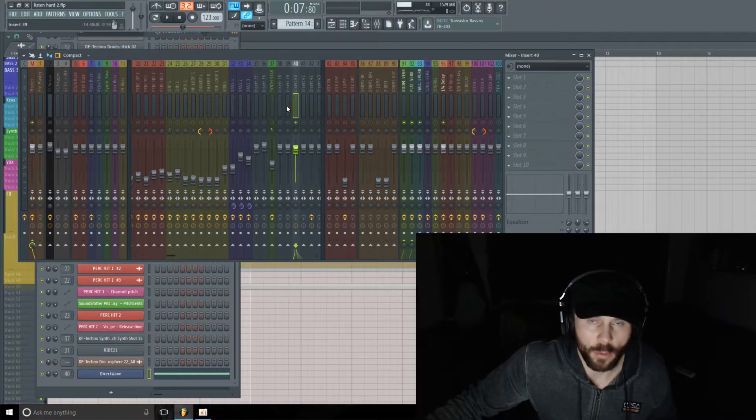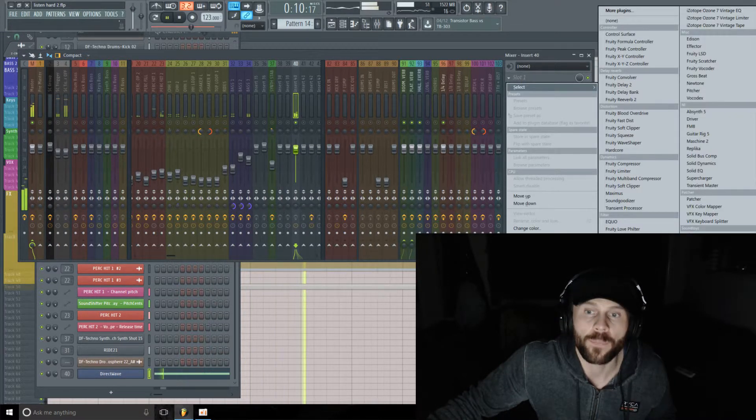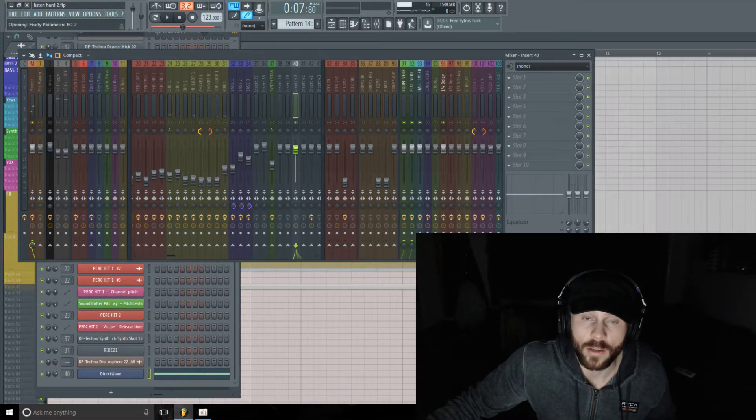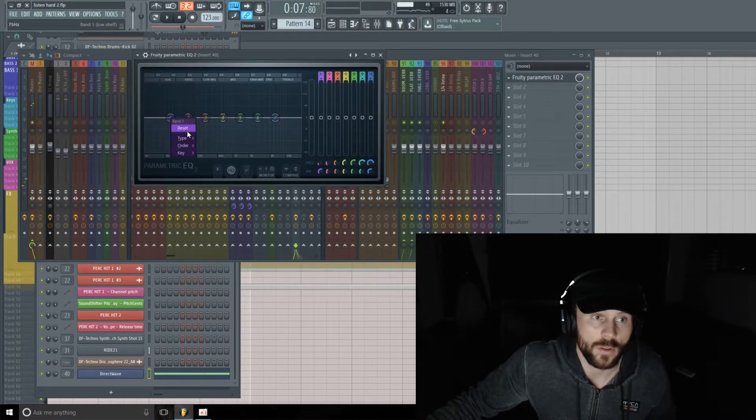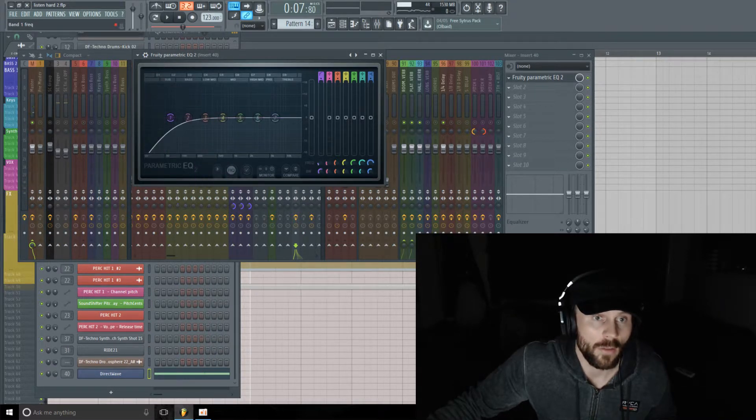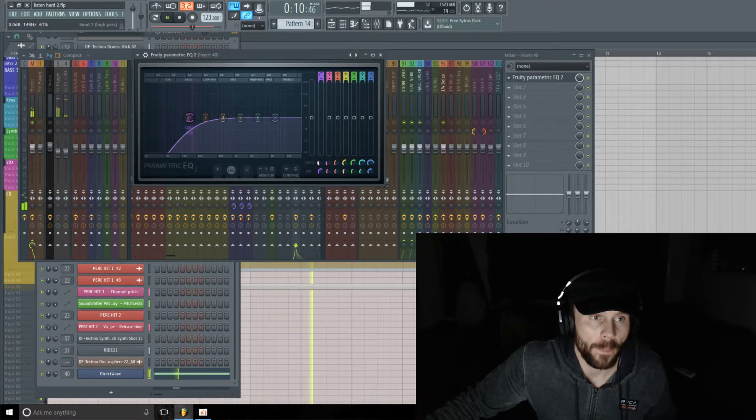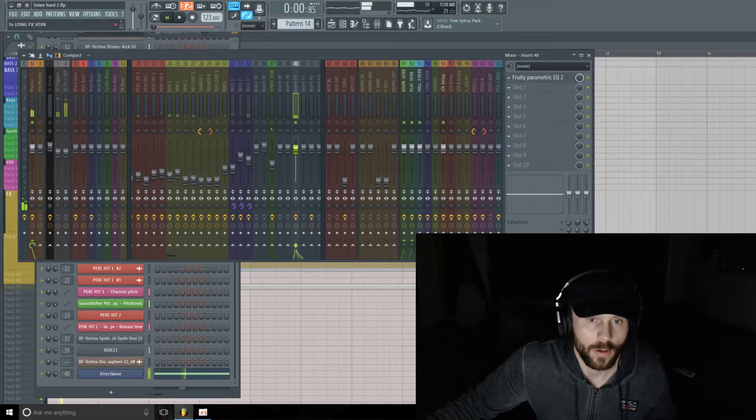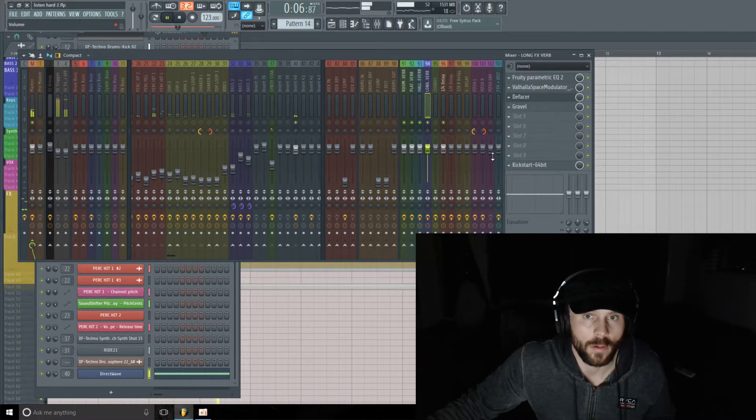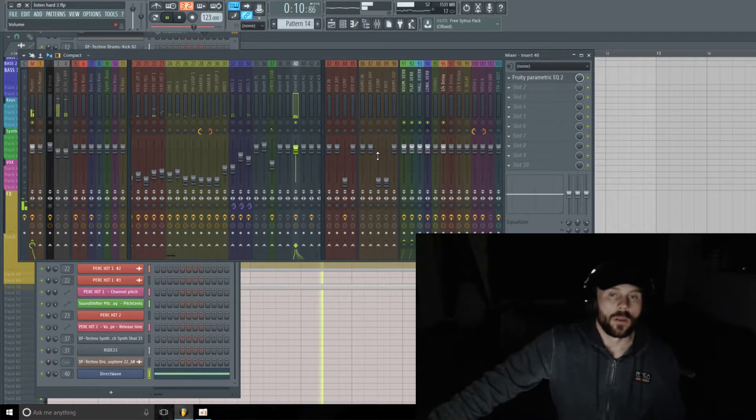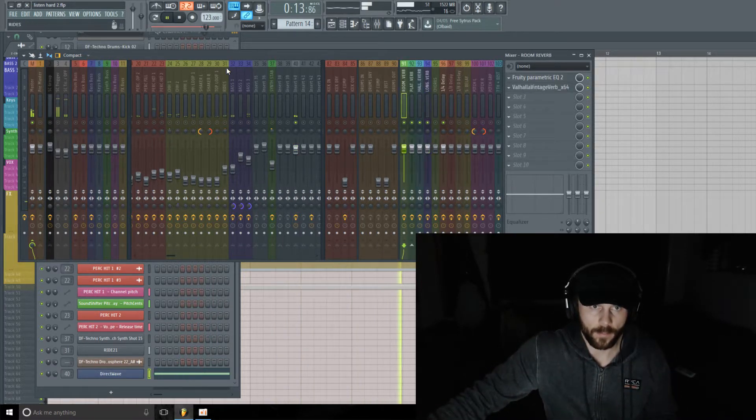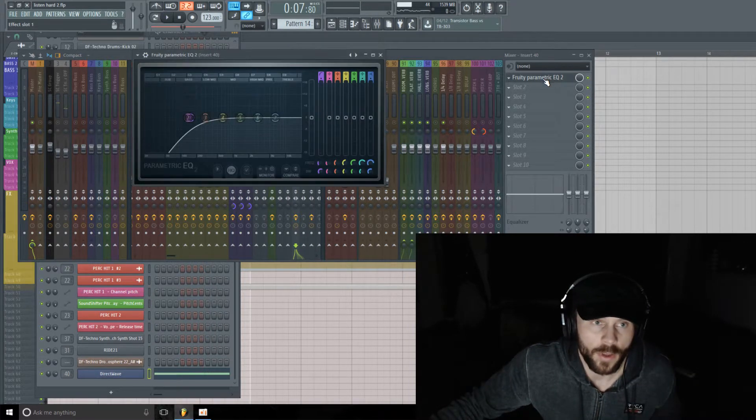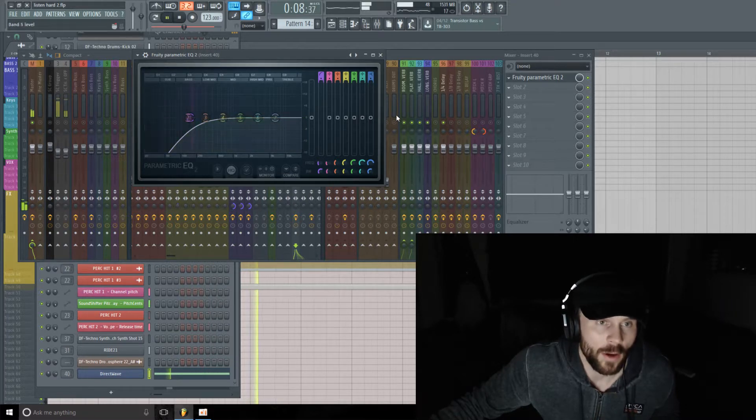So, let's actually, while we're listening to this in isolation, there's a lot of low energy in this sample. So let's get rid of that. We don't want all of that. Cool. Got rid of the nice little low cut there.